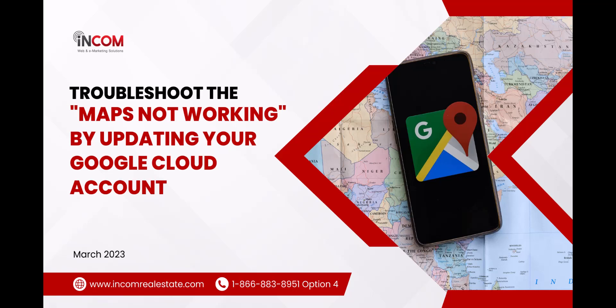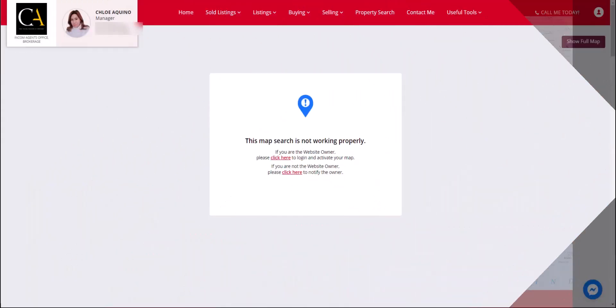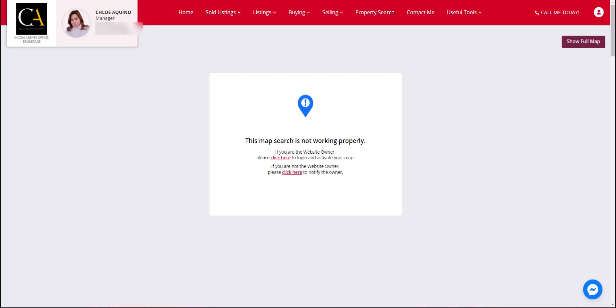In today's video, we'll learn how to troubleshoot your maps not working by updating your information on your Google Cloud account. You will notice a pop-up in your map area stating your map search is not working.